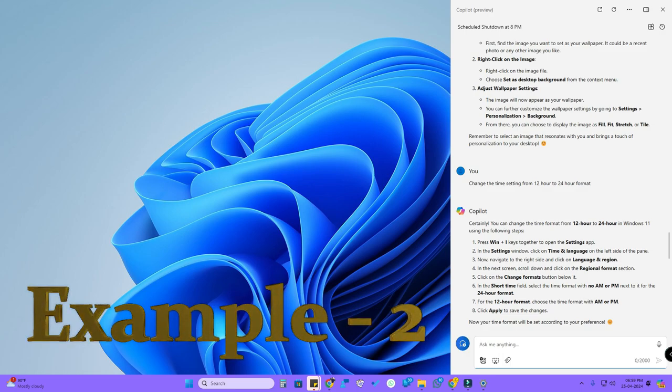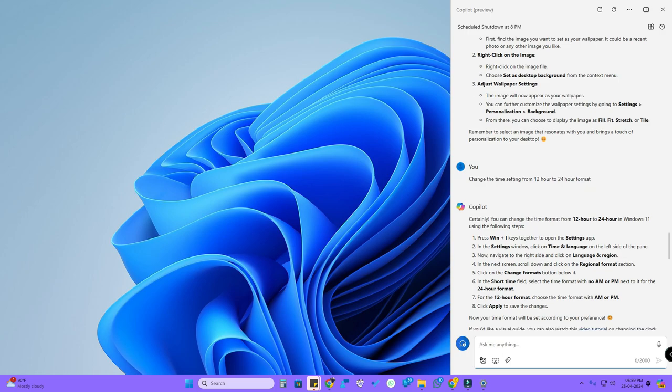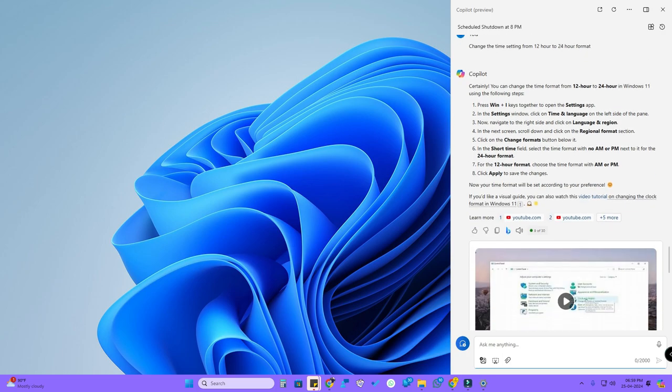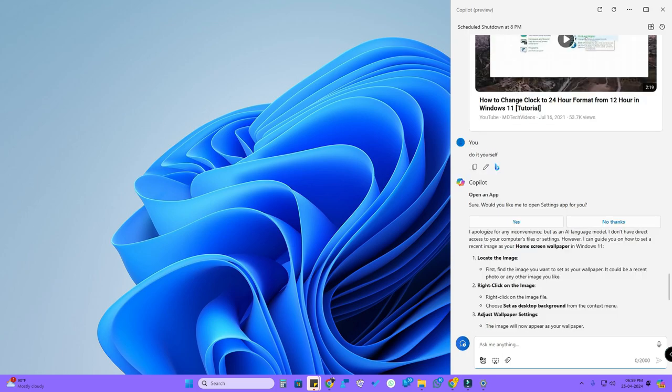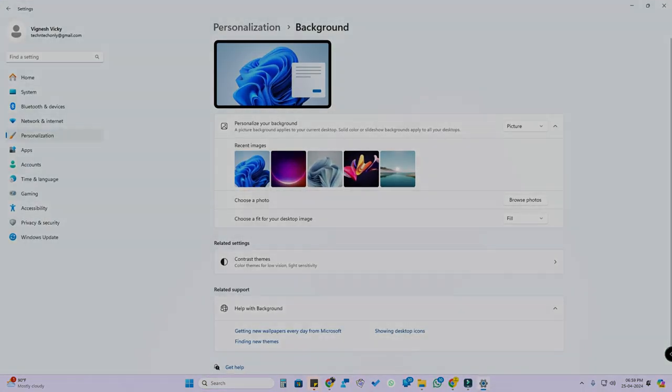In the second example, I asked to change the time setting from 12-hour format to 24-hour format. For that, it actually gives a dialog box like a settings app. You have to click on Yes, then it actually opens that settings page.